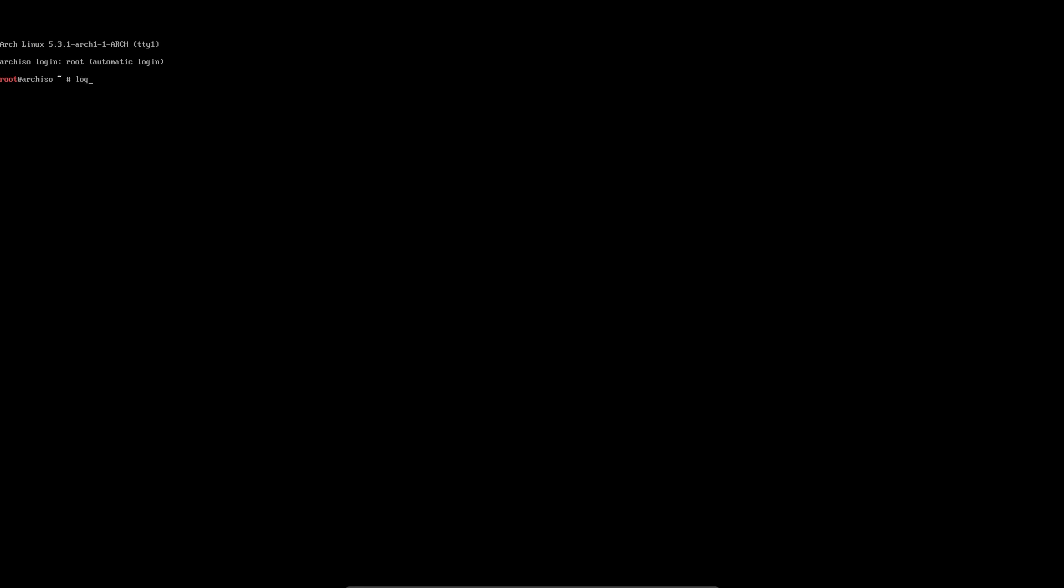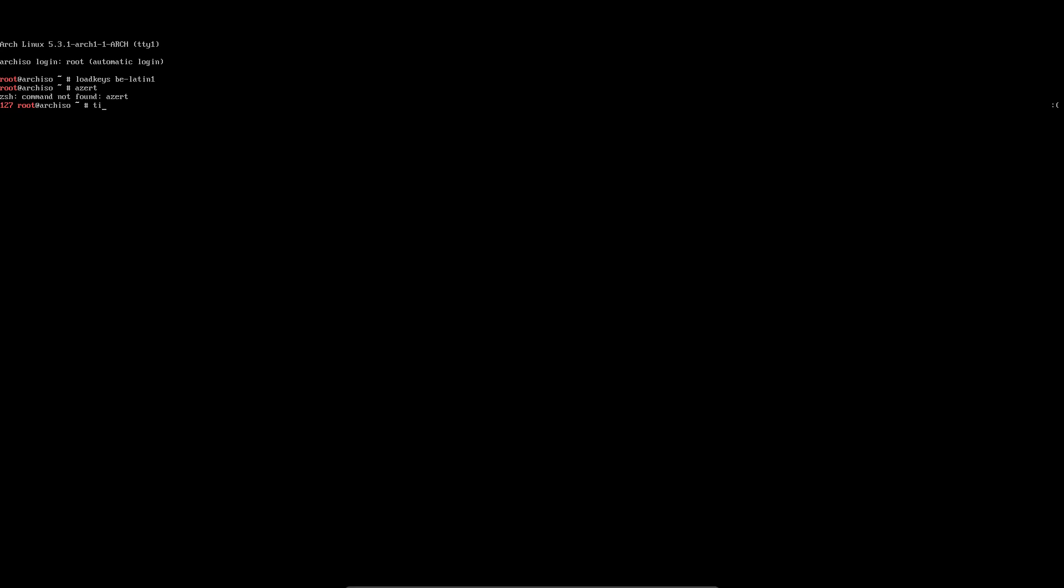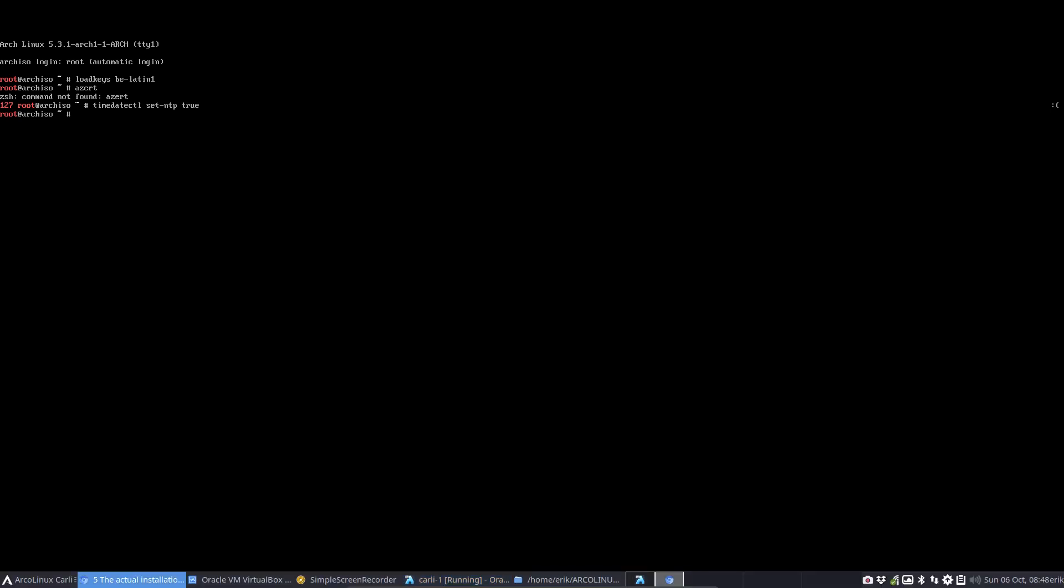Load keys is my first problem as always - BE Latin One. I have my AZERTY keyboard. Scrolling through the pre-installation steps: load keys done, verify boot mode not necessary, we're on the internet because it's VirtualBox so no need to ping. Update system clock is the first thing I need to do: timedatectl set-ntp true.